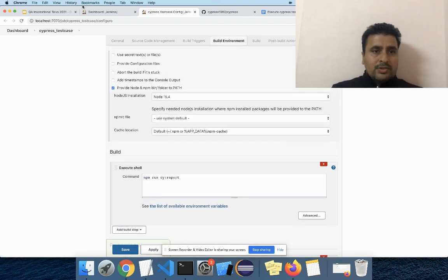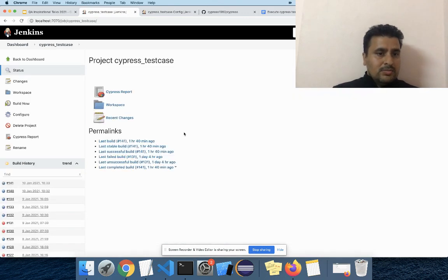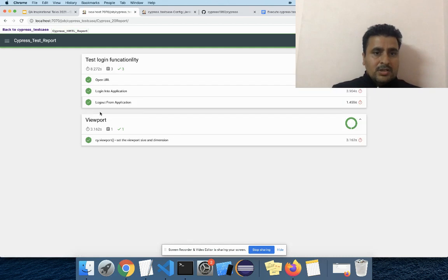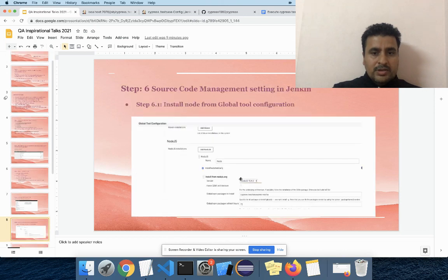Let me showcase you how it looks in my local. Yes, here you can see in Jenkins — here you can see the Mochawesome report. All the stuff I already explained, and here you can see the results.